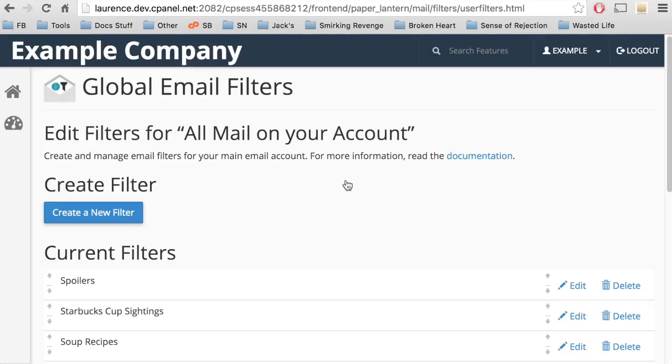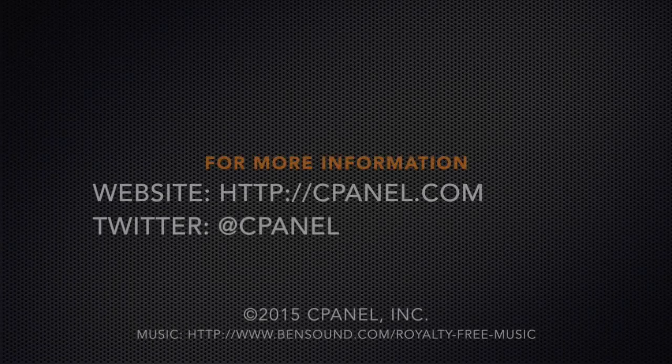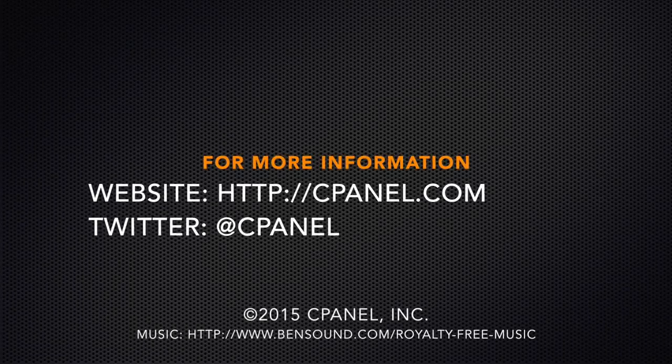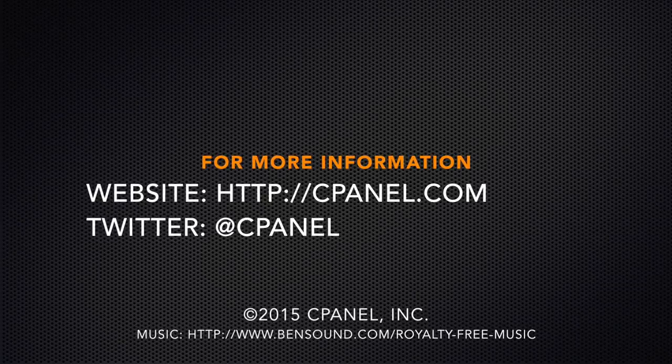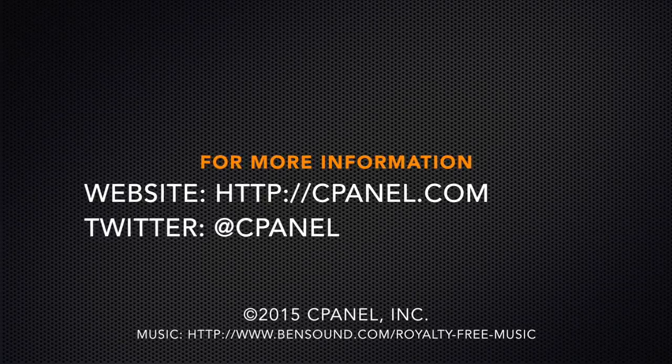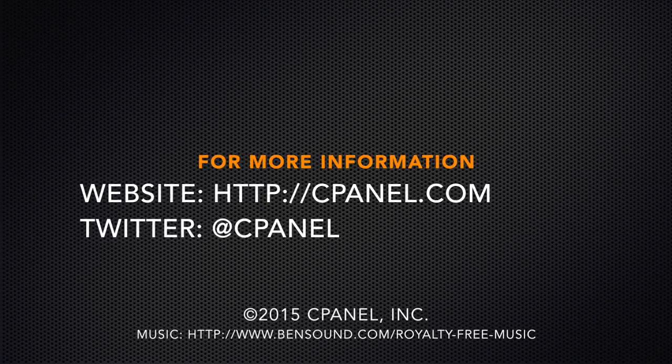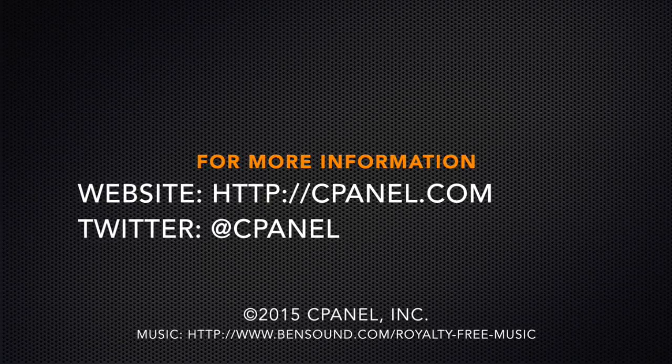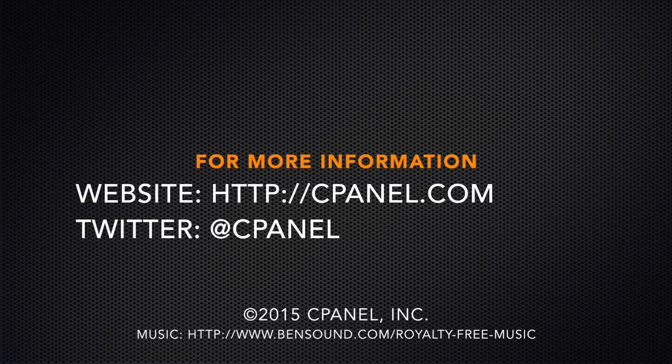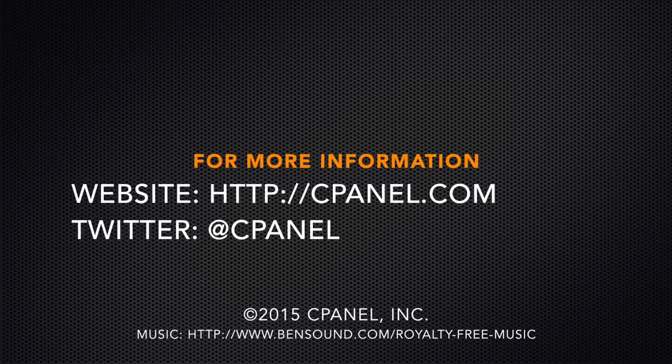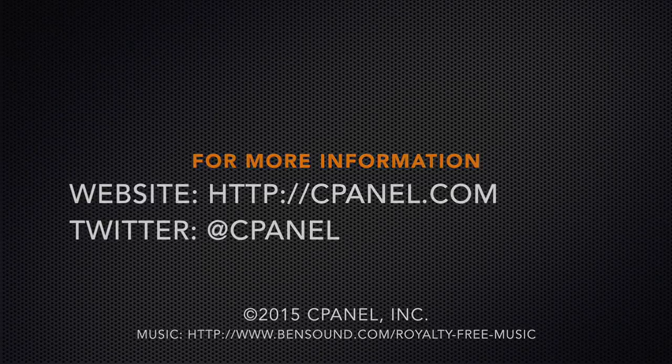Do not talk about Fight Club in the comments of this video. For more information about cPanel, the hosting platform of choice, go to cPanel.com or follow us on Twitter. Thank you for watching.